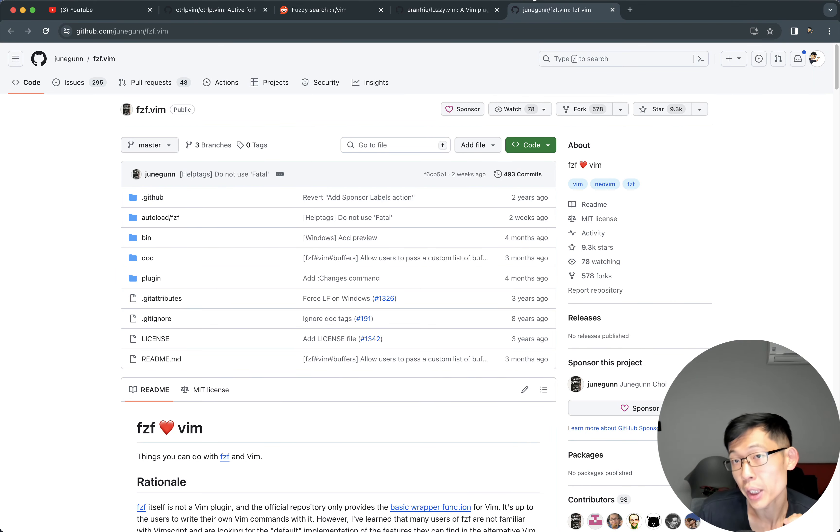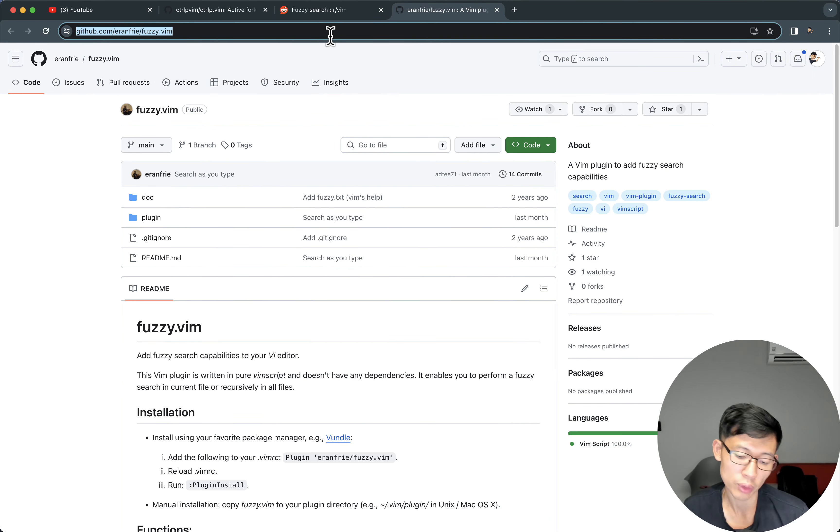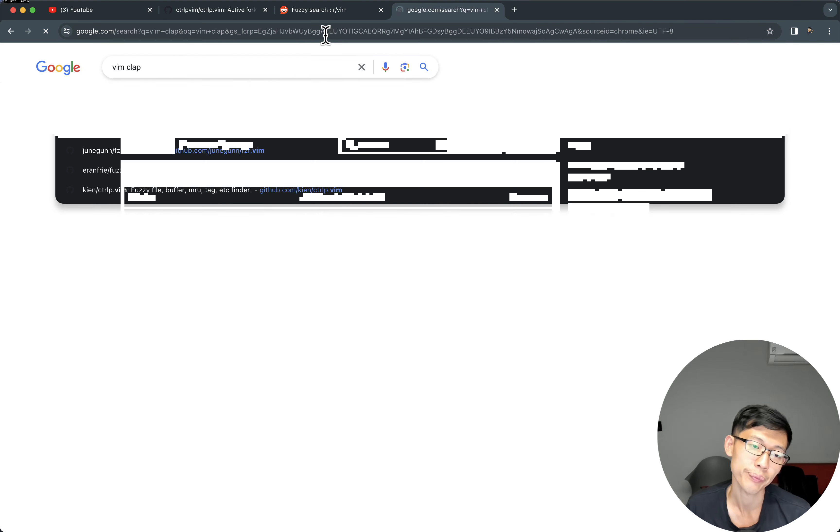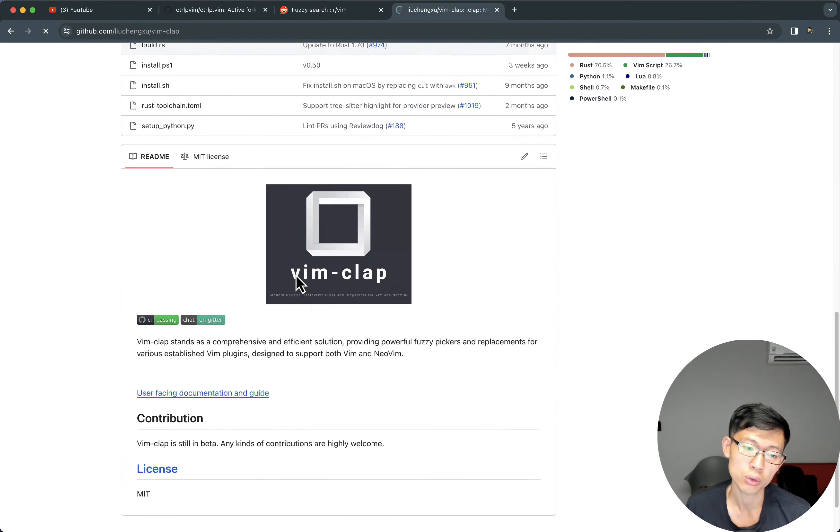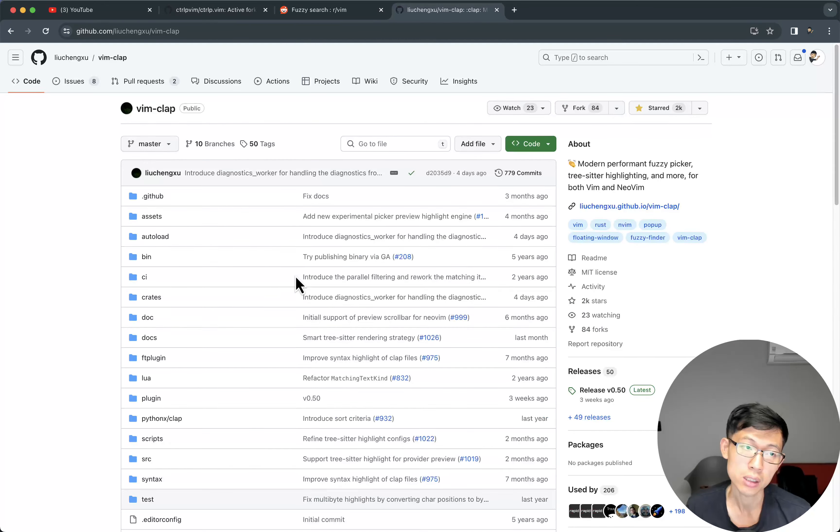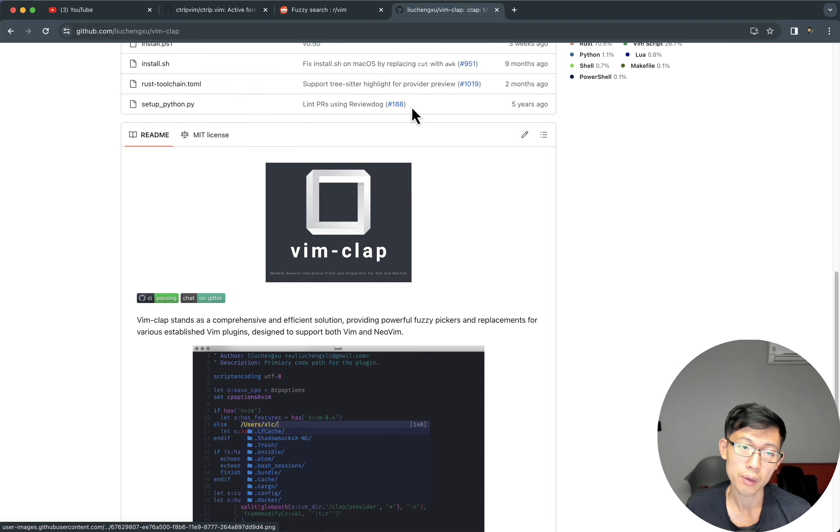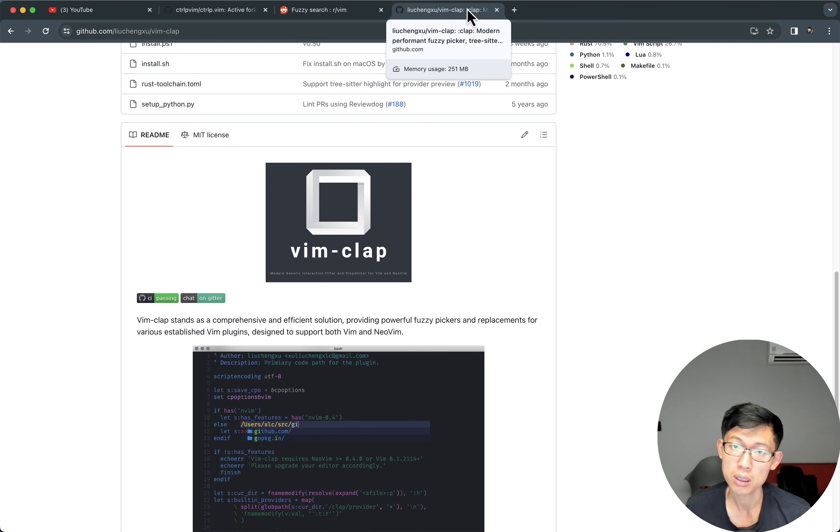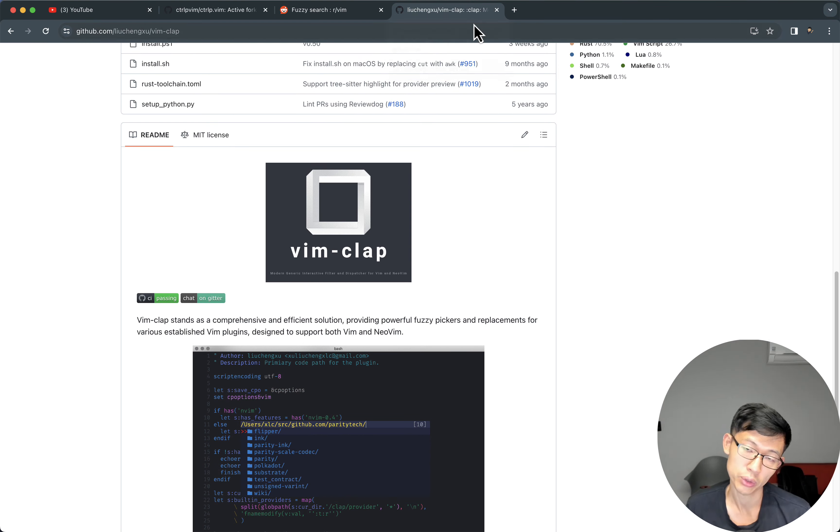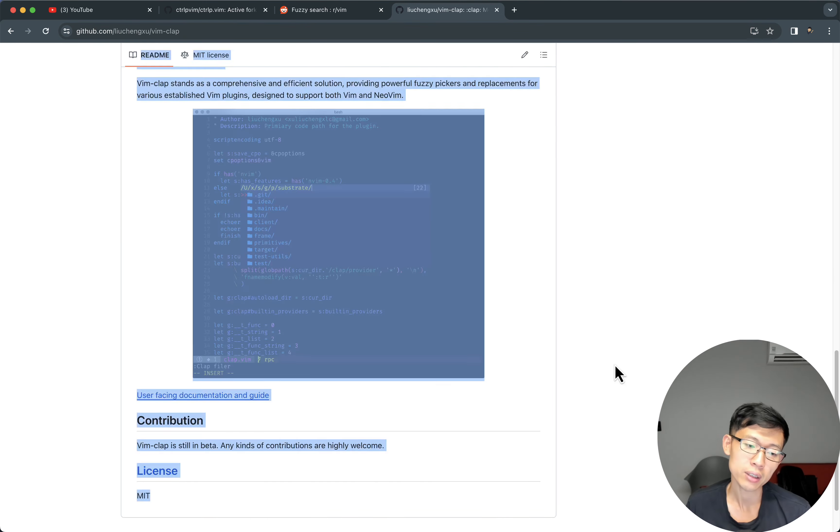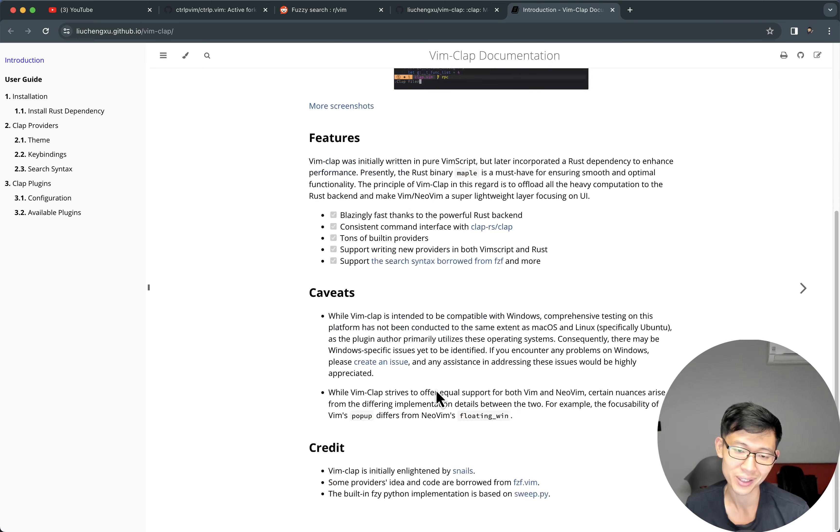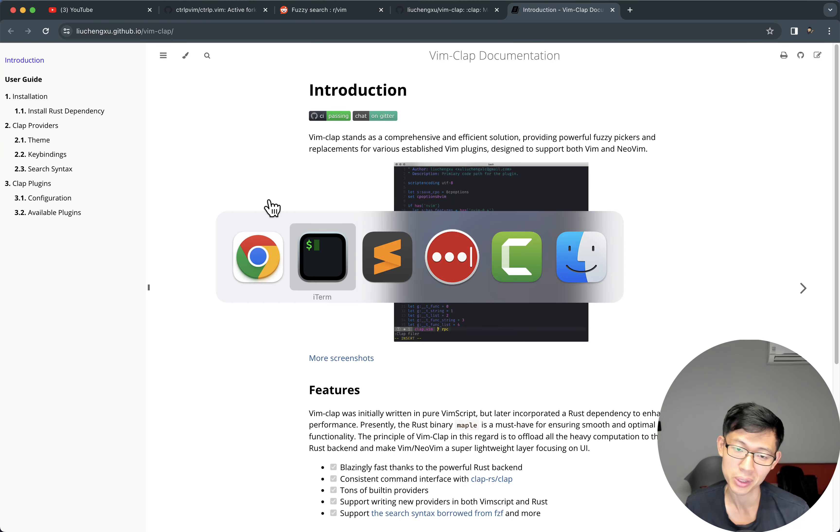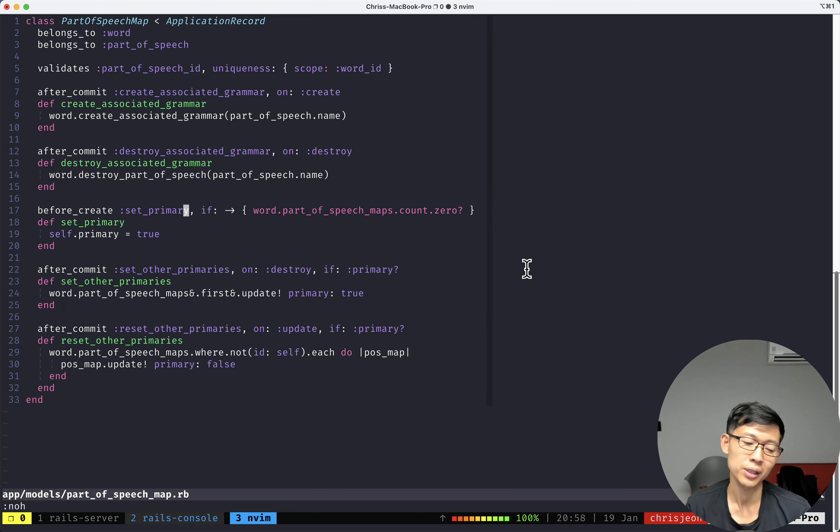But the best one, at least the one that I use right now is called Vim clap. And it's described as a modern performing fuzzy picker. And really, it has a lot of features. But the only thing I use it for, and the only thing I know how to do with it is literally just